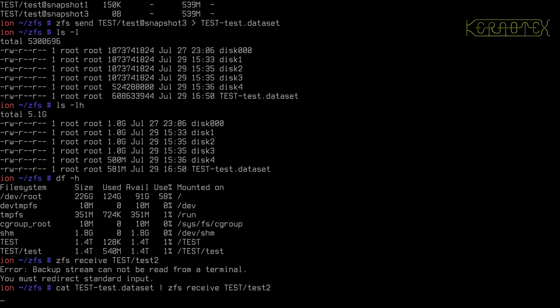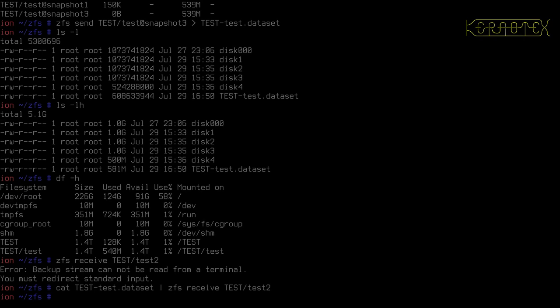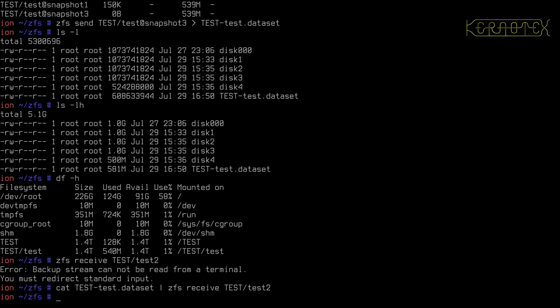So that's now creating a new dataset called test two, and it will be an exact copy, obviously, of the test dataset, because that's where the stream came from. And there you go, it's finished. So let's take a look.